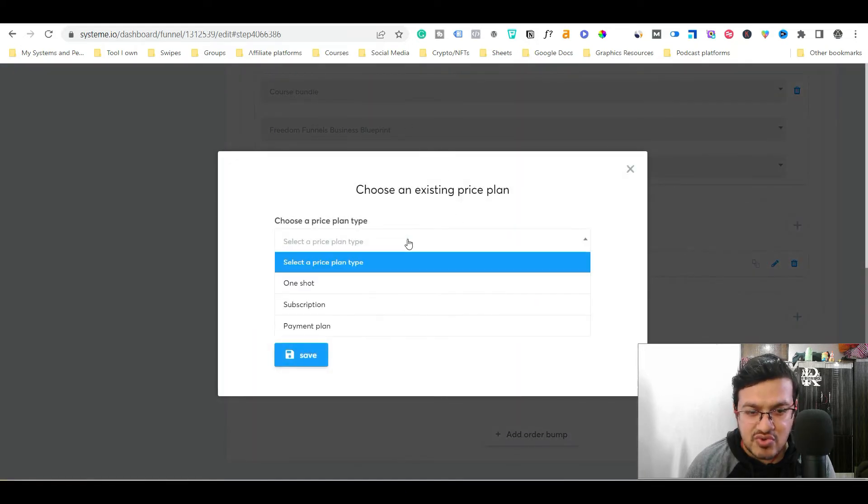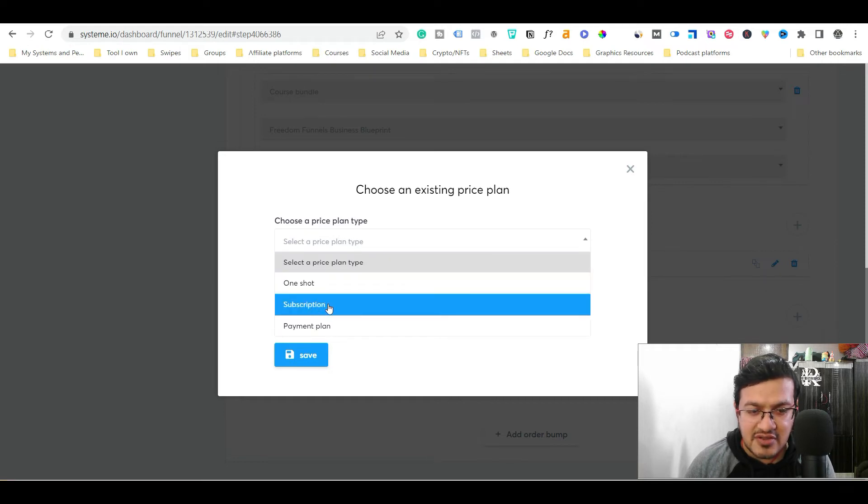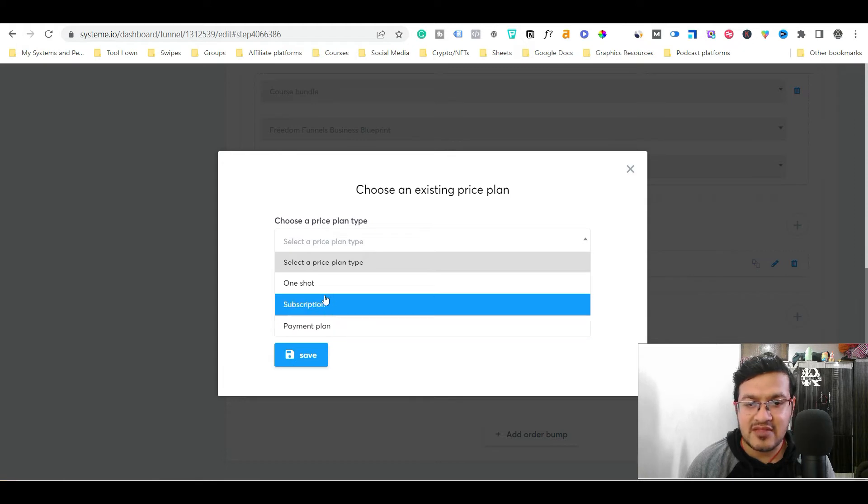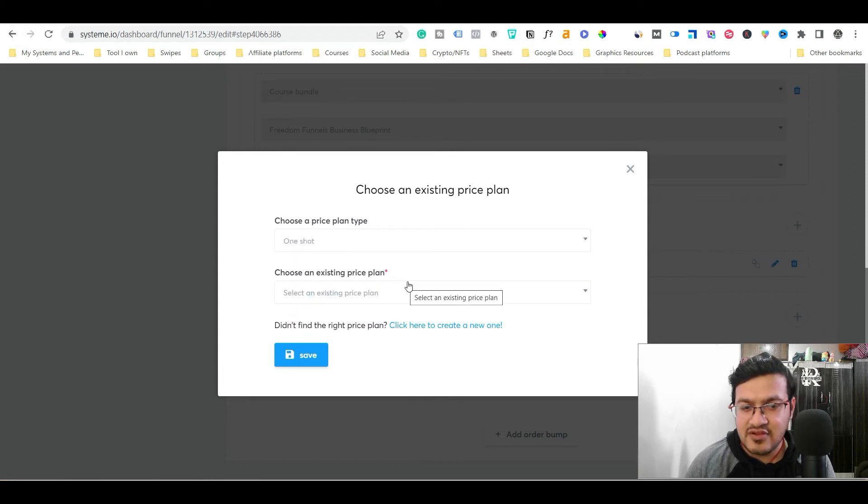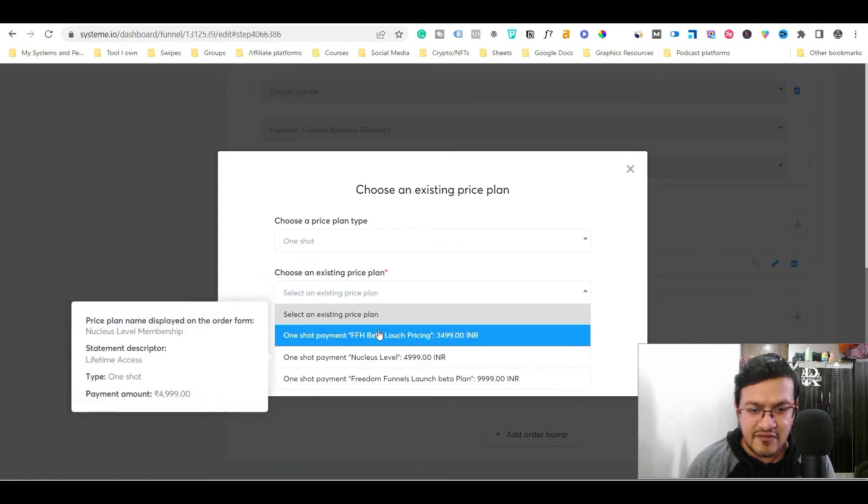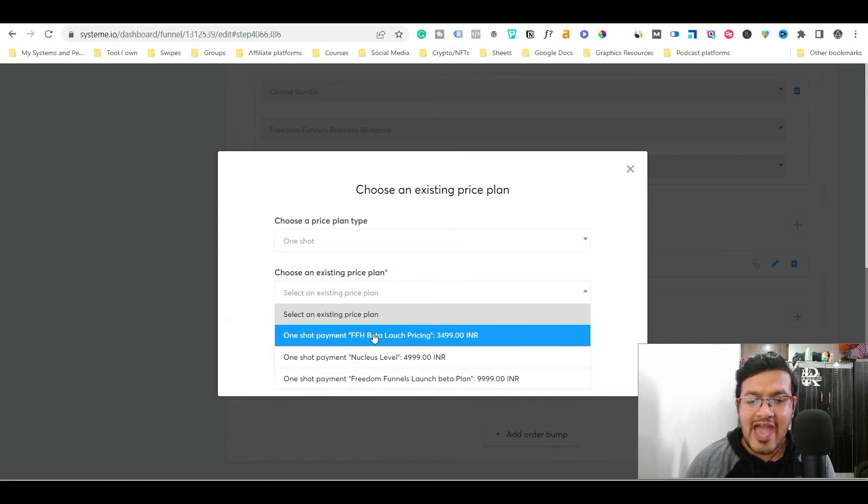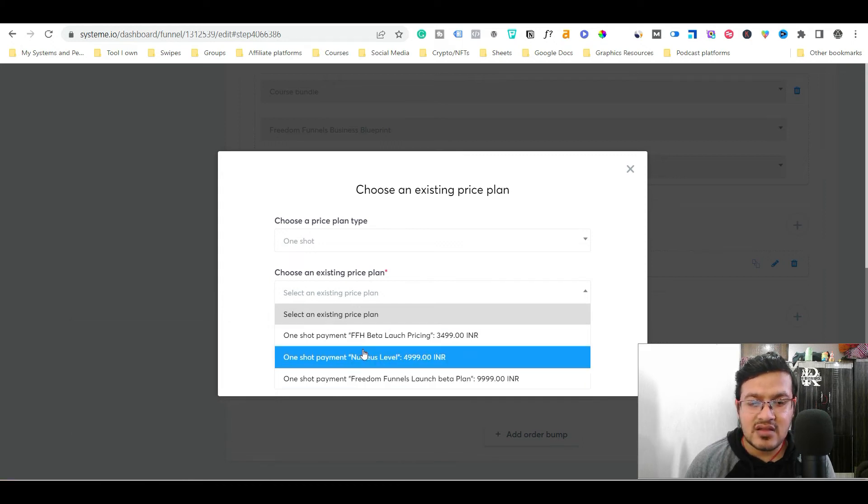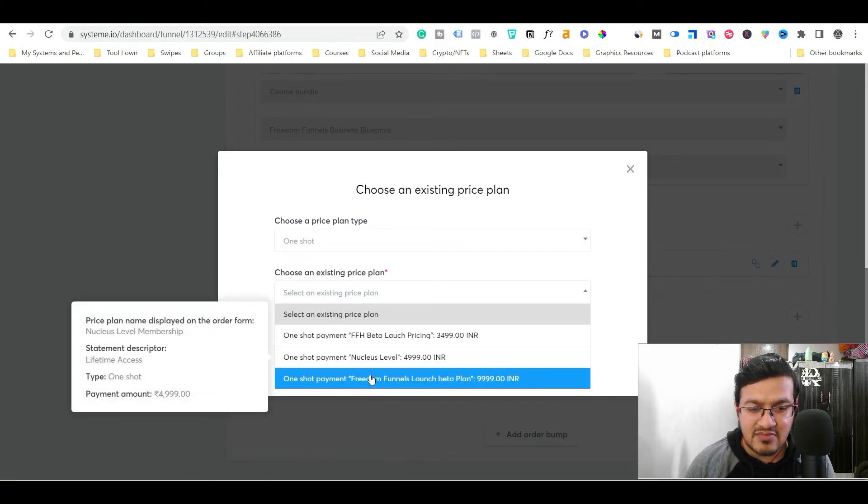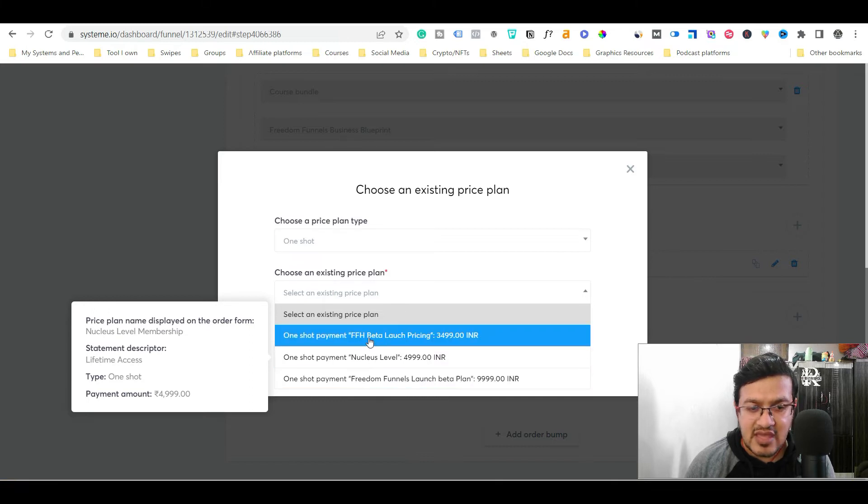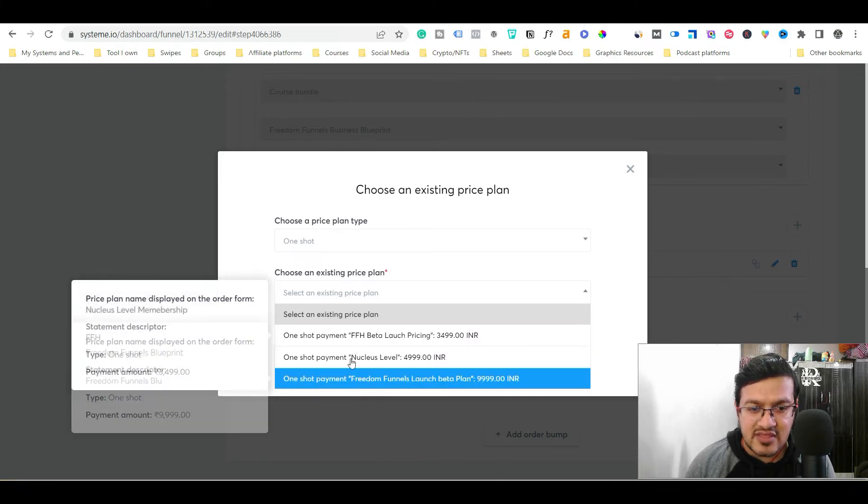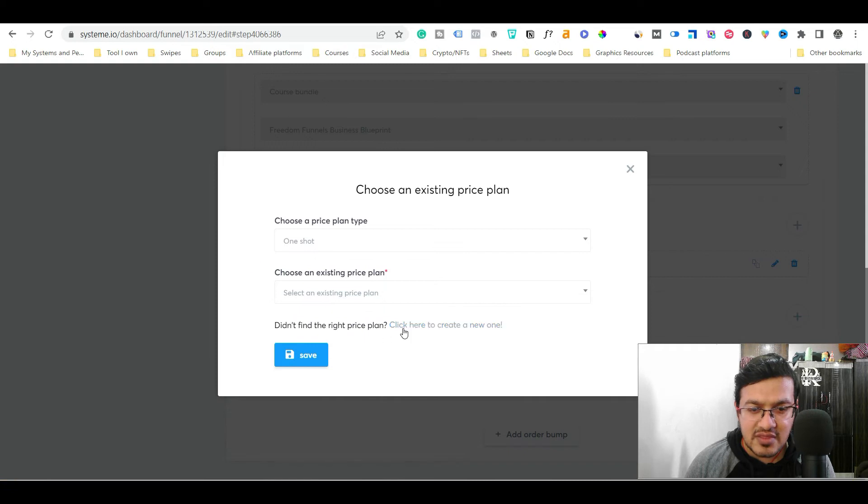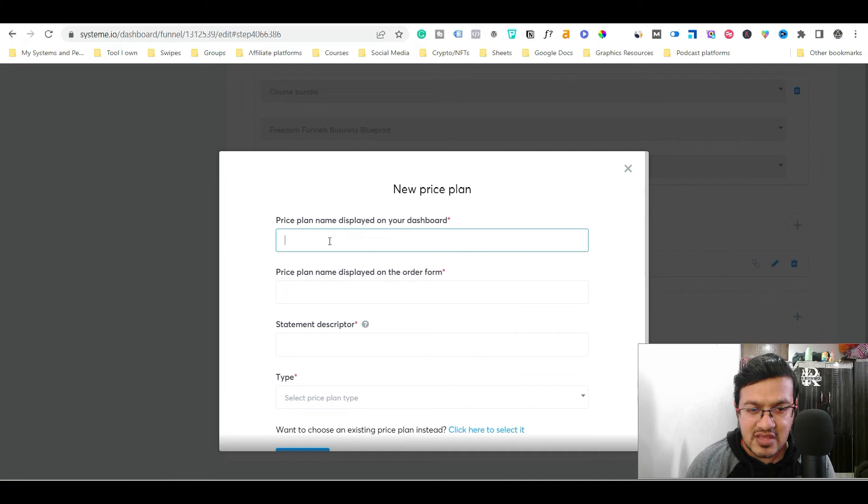And now what you need to do, you need to choose the type of payments pricing plan. Like it's a one shot, it's a subscription or it's a payment plan. So suppose if it's a one shot in my case, it's one shot. So I'm going to select it now choose an existing pricing plan. So what you can do if you have created, if you have multiple pricing plans added before you can choose any one of them. And suppose if you don't want these and you want to create the new one, simply just choose this option. Click here to create a new one. Just click this option.